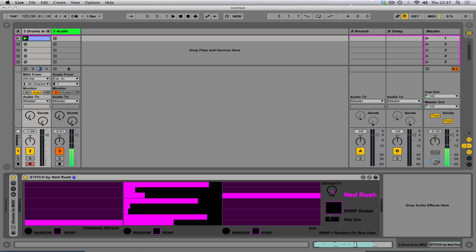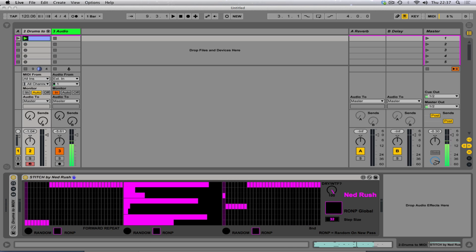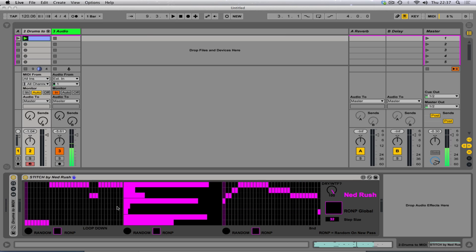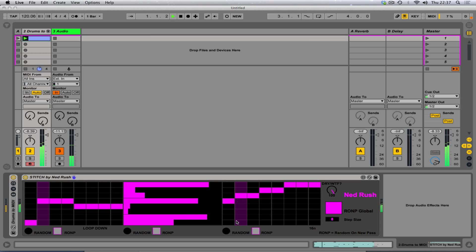The step size goes all the way up to 32, you know, so you can go apeshit in here if you want. I quite like having it on eight. There is a random on new pass global button, which will do it to all three of them.